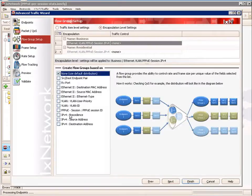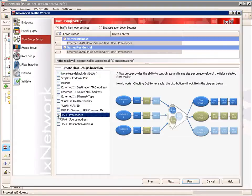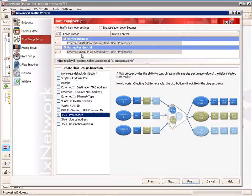Moving on to flow group setup. In the flow group setup screen, we're going to configure this at a per traffic item level setting, so we'll configure both business and residential for the same option. We're going to choose the IPv4 precedence. The reason we're choosing IPv4 precedence is because we want to configure our traffic so that we can easily adjust the frame size and rate.